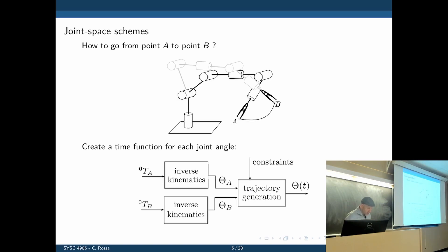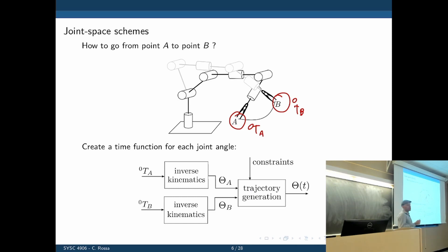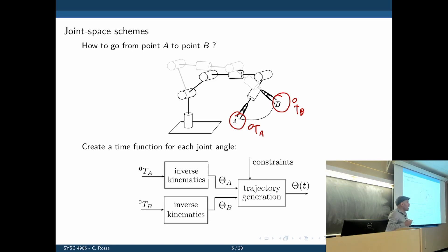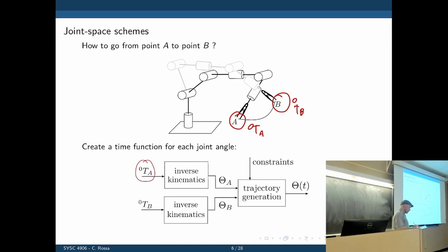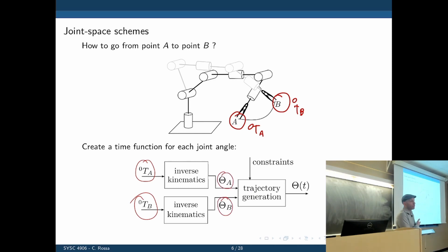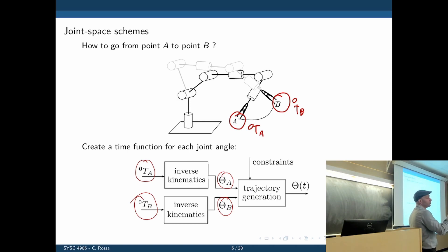We know A and B in space as transformation matrices, specifying Cartesian position and orientation at those two points. First, we do joint space trajectory planning: we define how the individual joints evolve in time to bring the robot from A to B. We give the inverse kinematics the homogeneous transformations of points A and B. The output, for a six-DOF robot, is six angles needed to bring the robot to the orientation at A and B respectively.